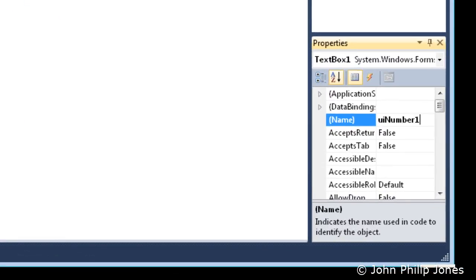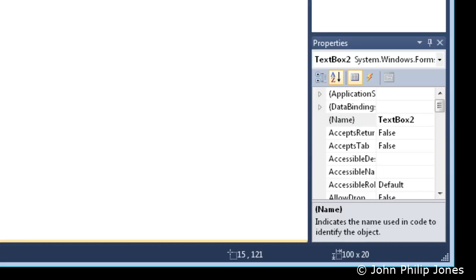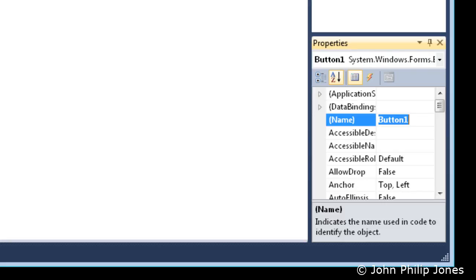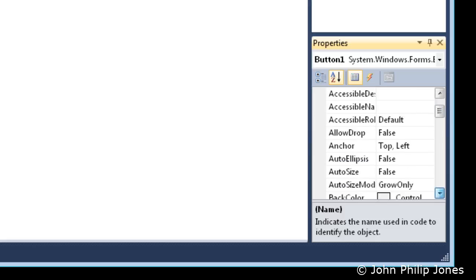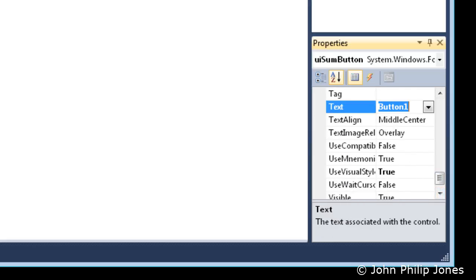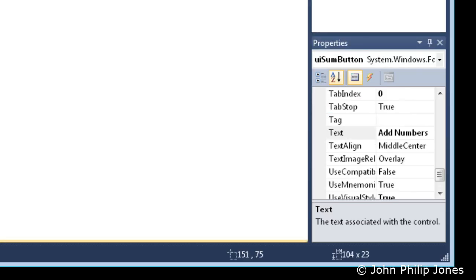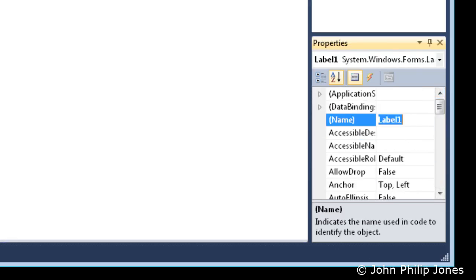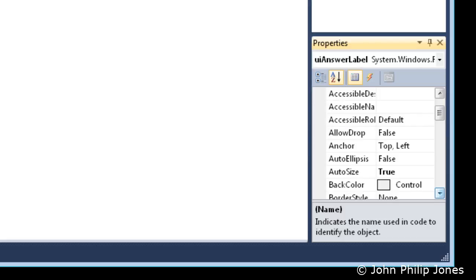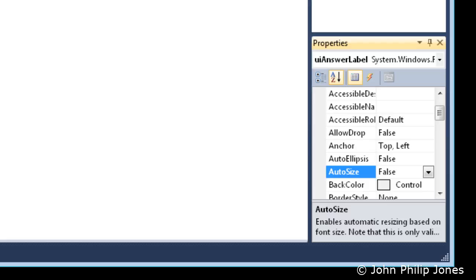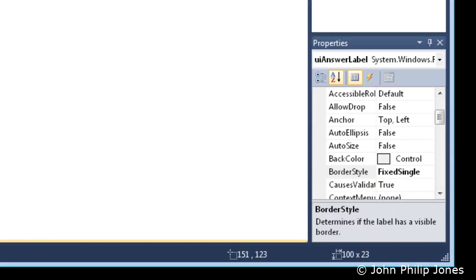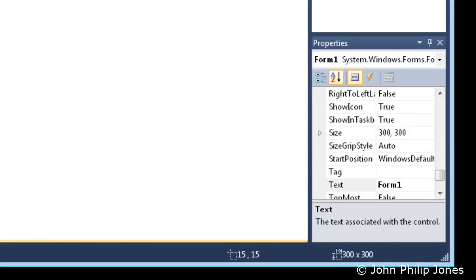We now set the name properties of each of the components in turn. Here you can see I'm setting the text property of the button to Add Numbers. Here I'm deleting the text property of the label and here I'm actually naming it appropriately. The AutoSize is set to False and the BorderStyle is set to FixedSingle.